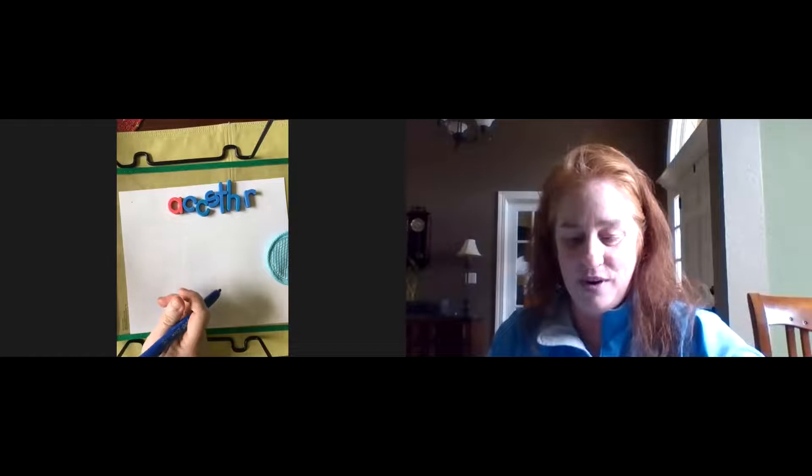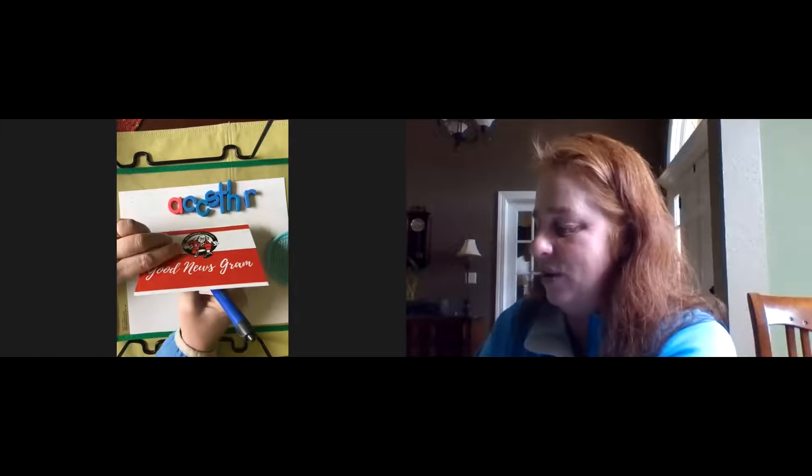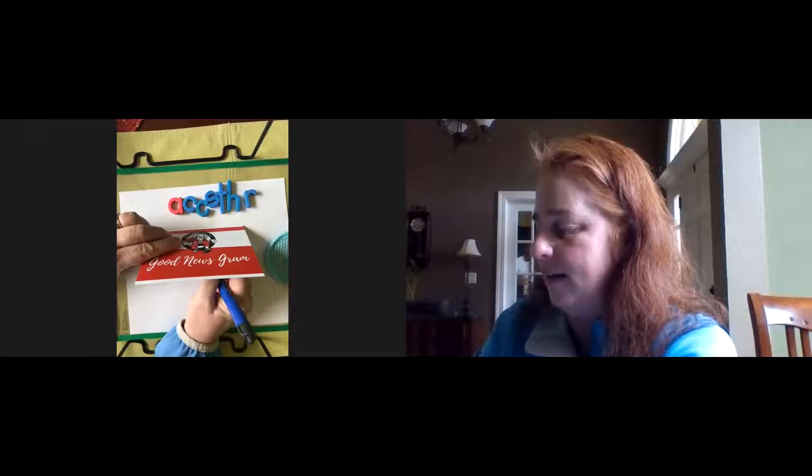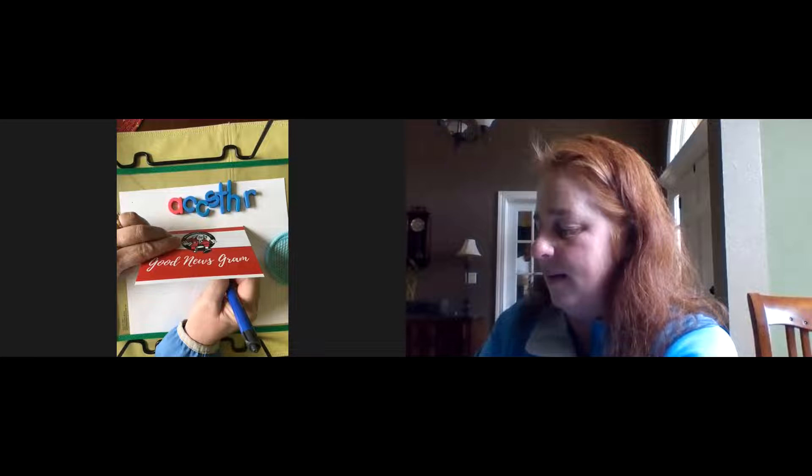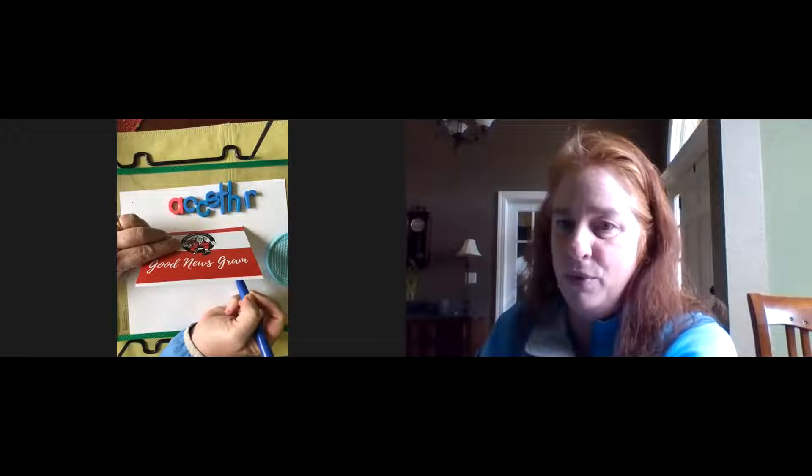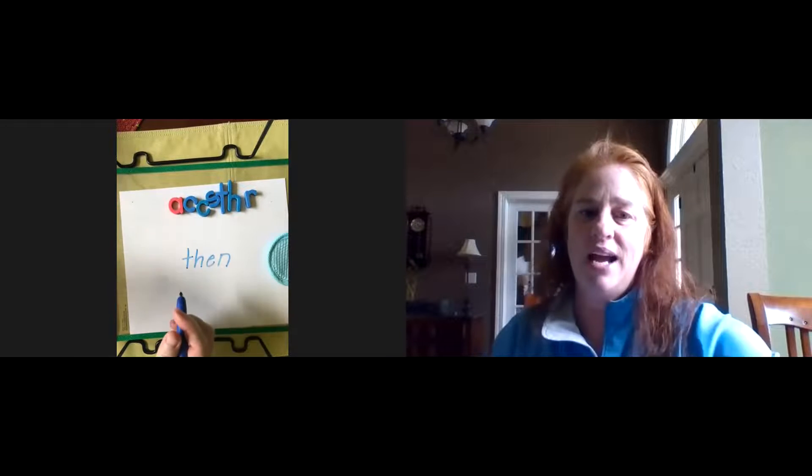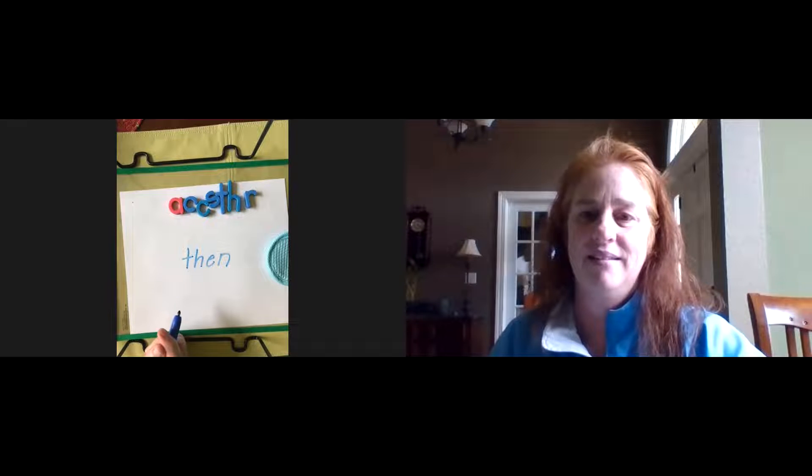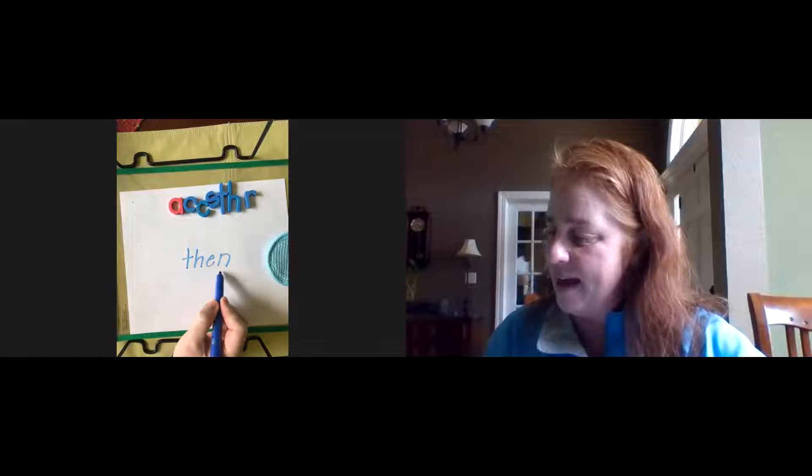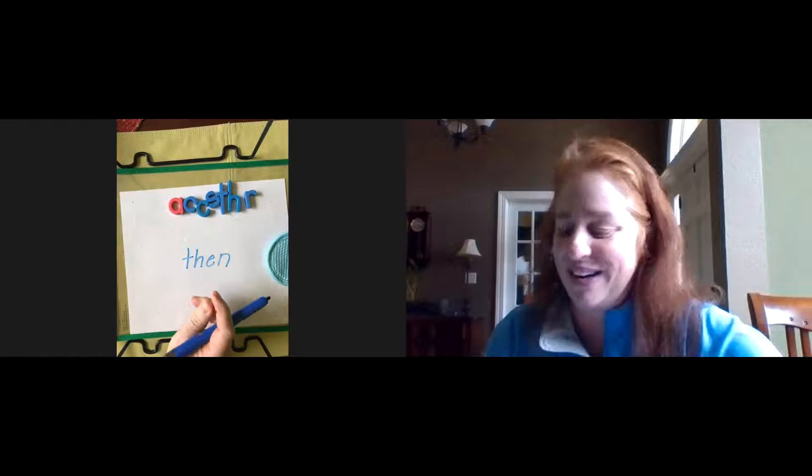Next word. Then. Say it slowly. Then. If you need a little bit more time, pause it. Check it. Then. Nice work.